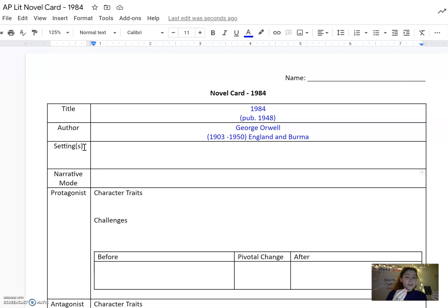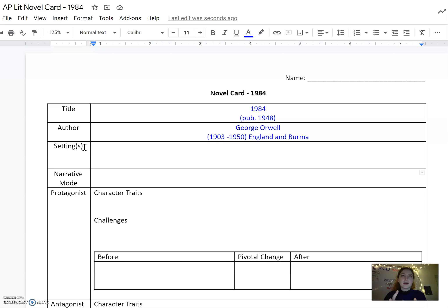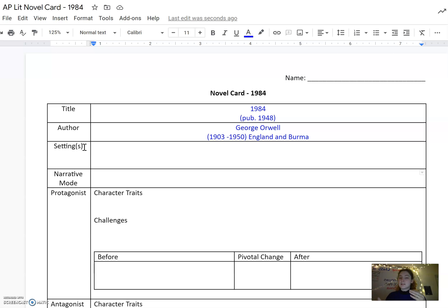But then when you talk about settings like Room 101 or Golden Country, those should probably go down in your symbols and symbolism box instead.